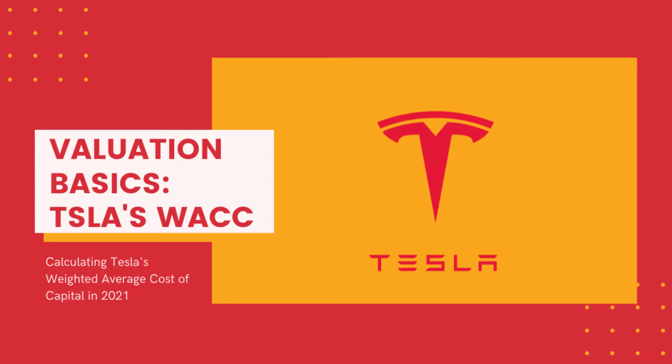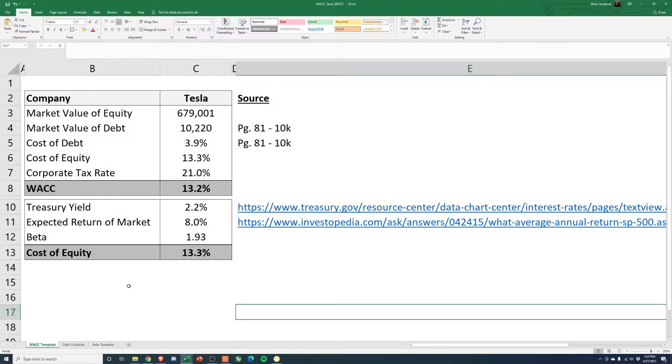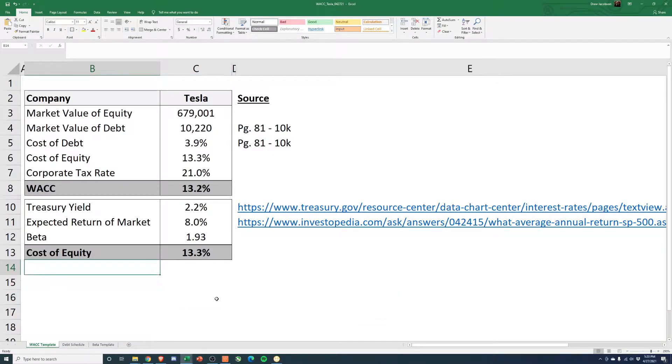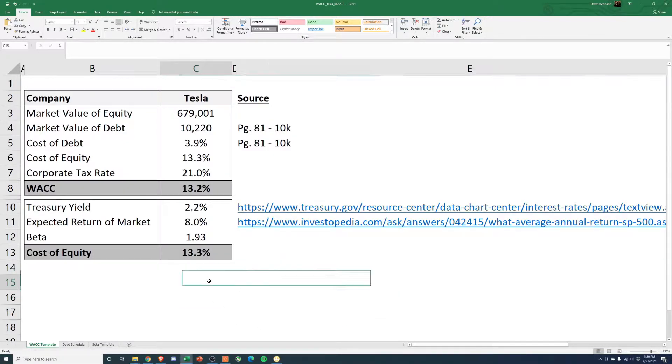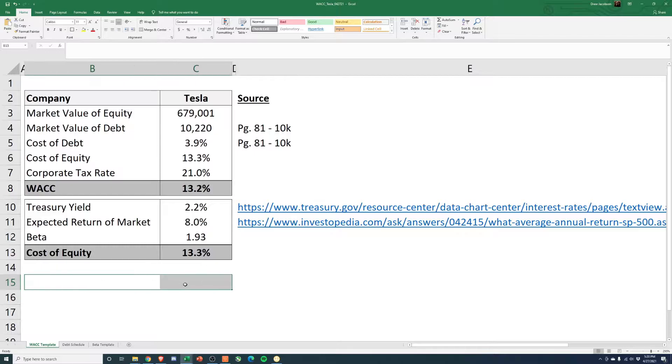Hey everyone, welcome back to the channel. Quick video today, just calculating Tesla's WACC based off their 10K and kind of looking at their Q1 filing as well.